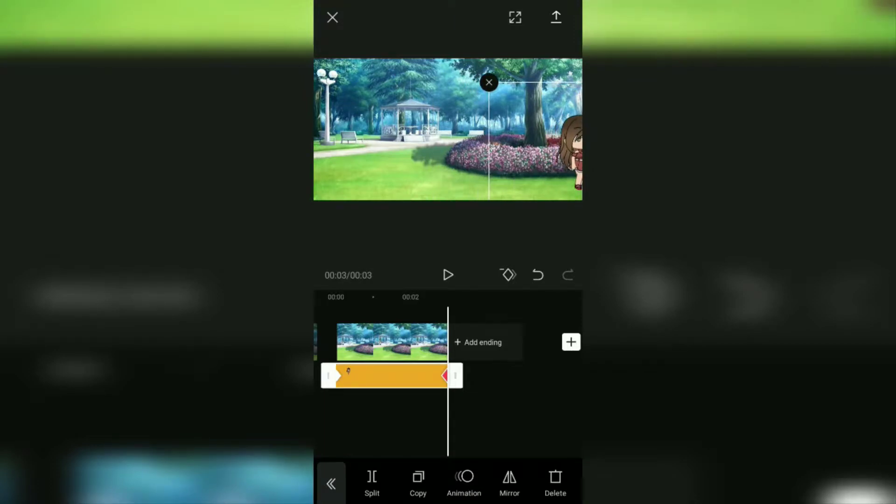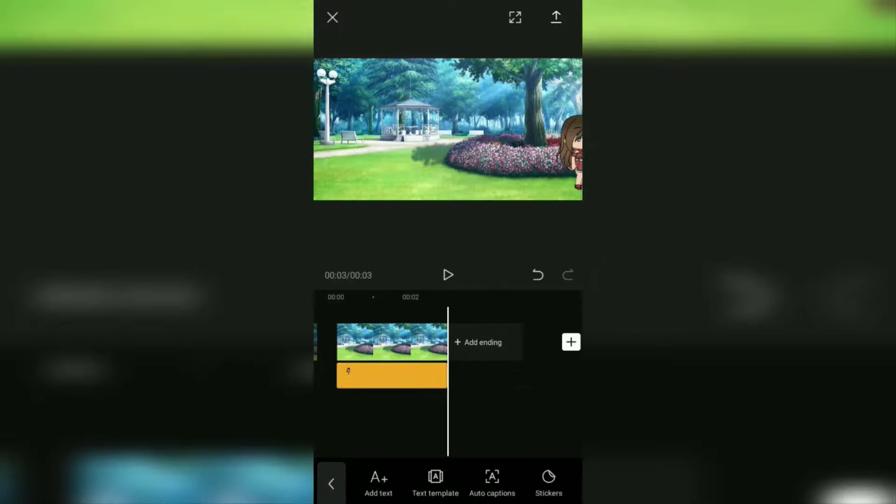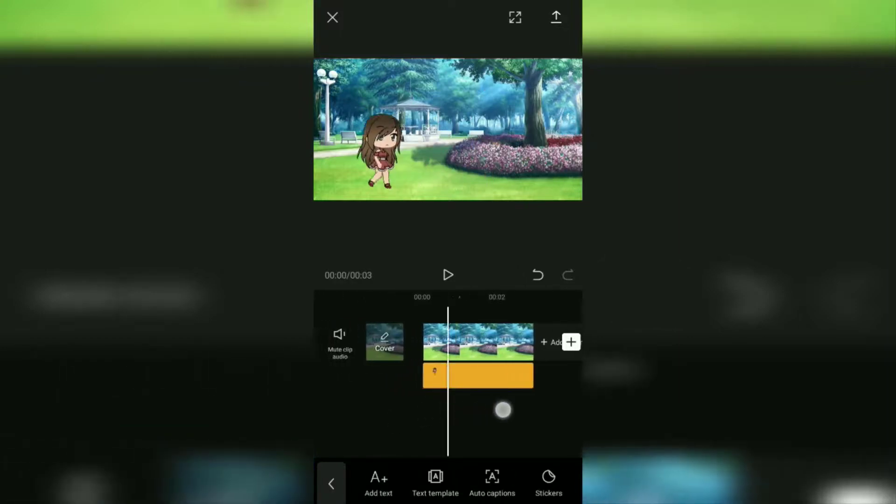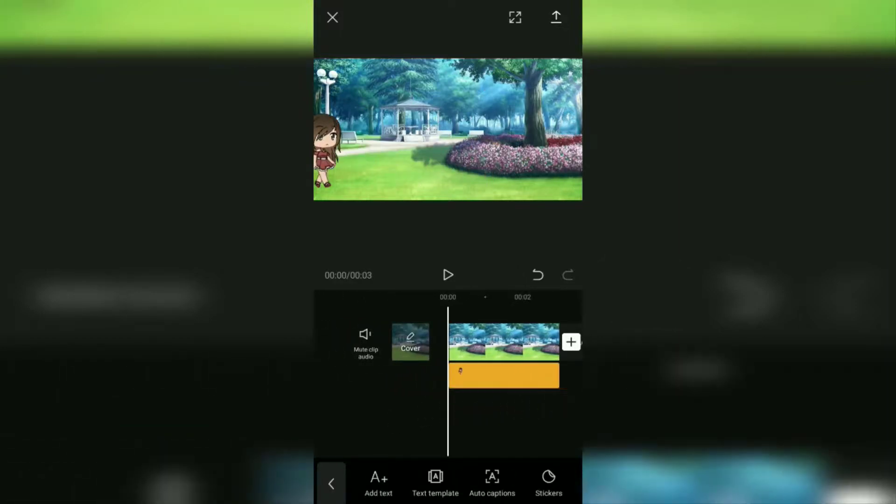Okay, done. Now tap on this play button to see the results.